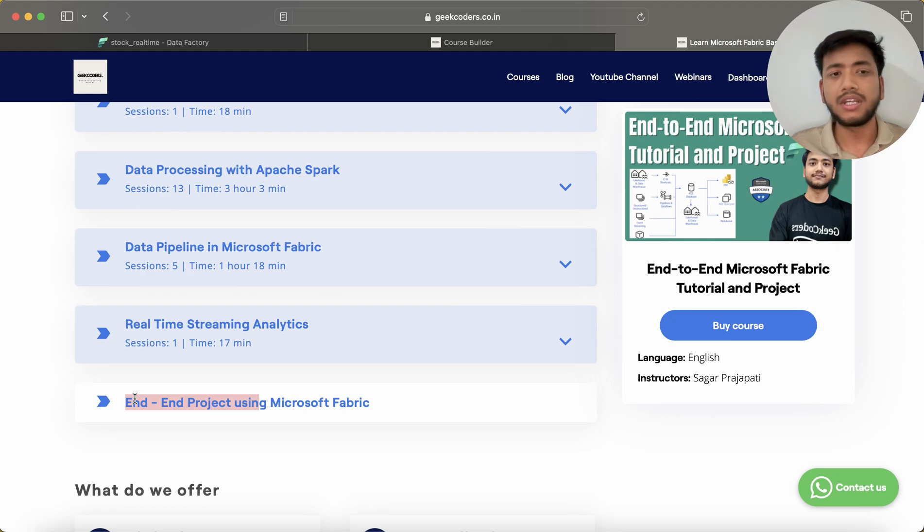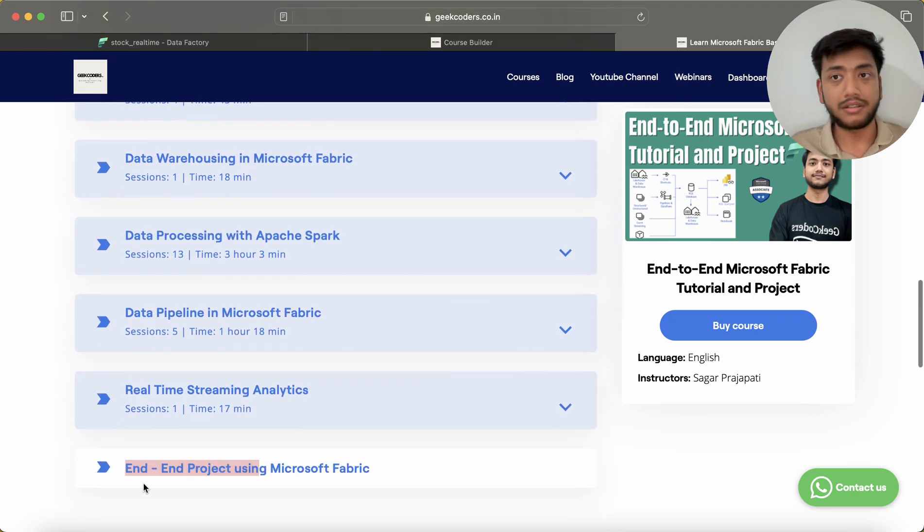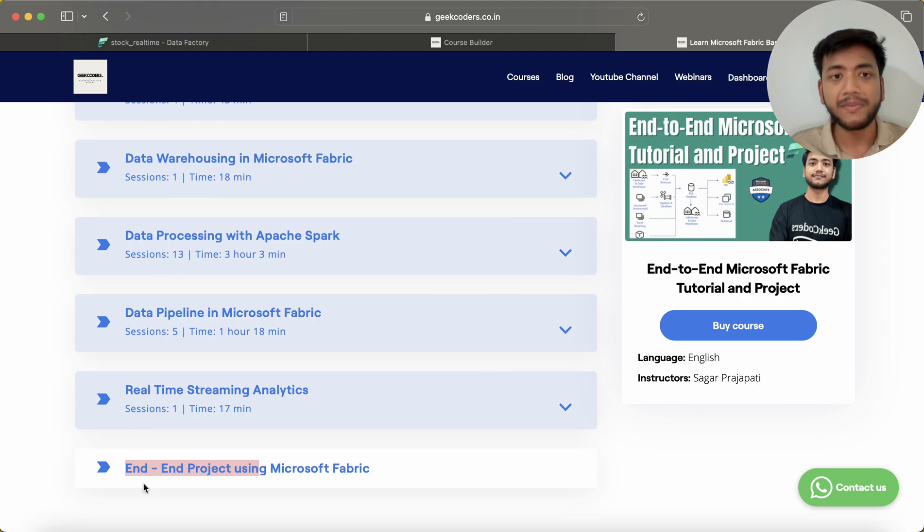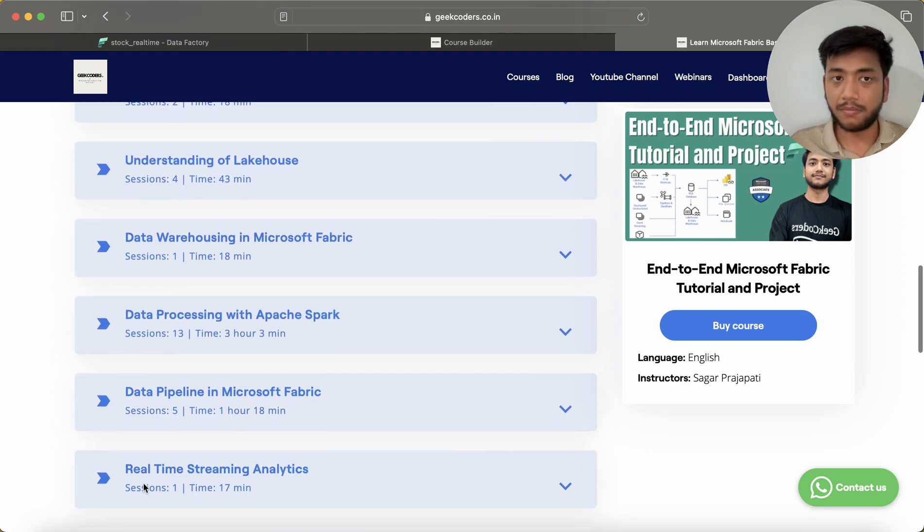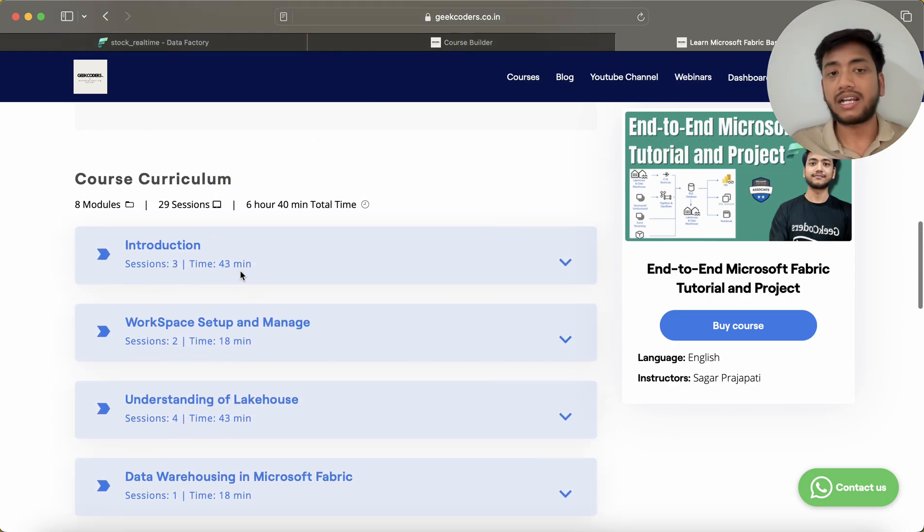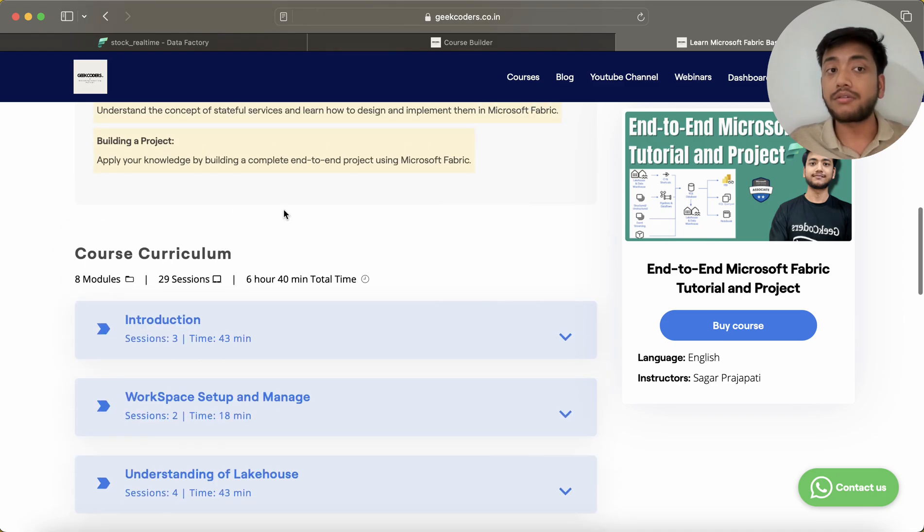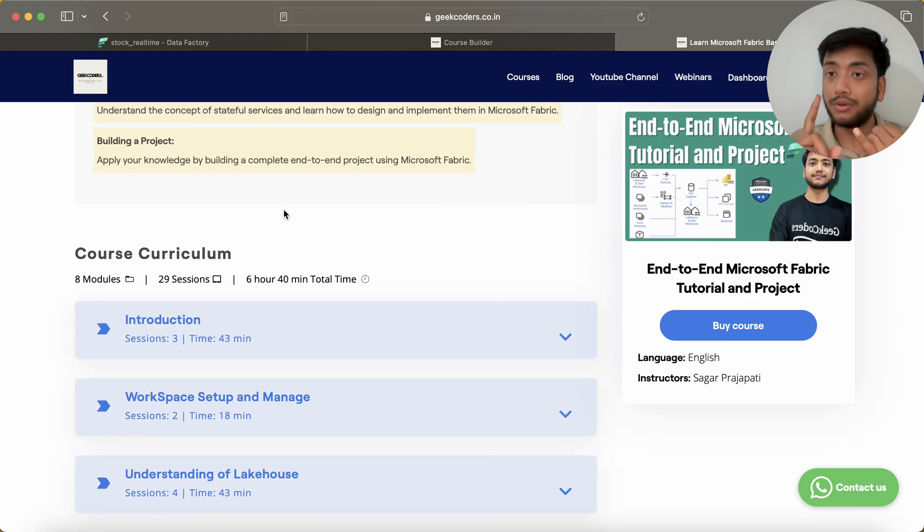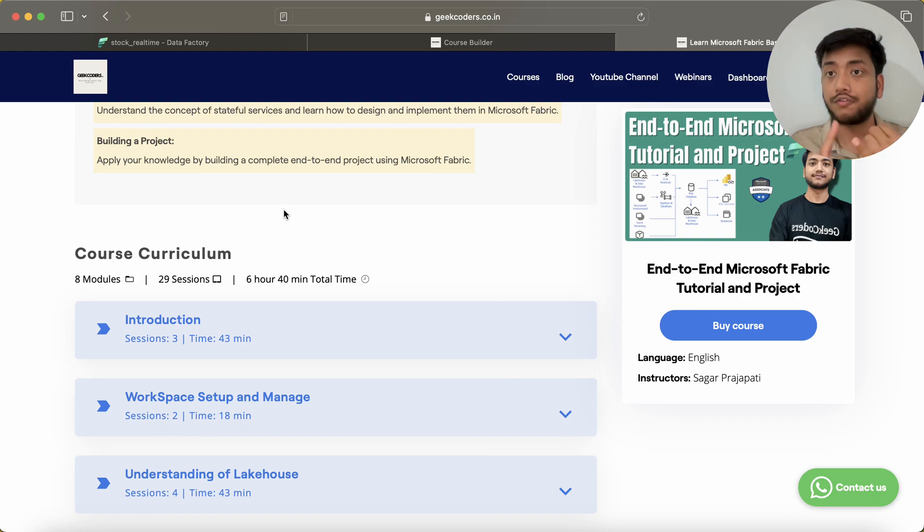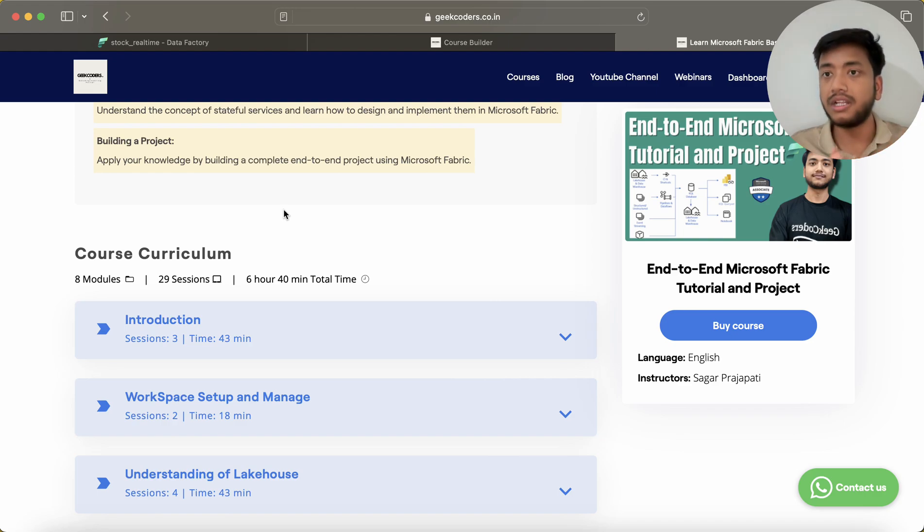I mean, at least this project - this is kind of a basic course, honestly speaking. Already close to seven hours of content is available. The prerequisites of this course are basic understanding of Azure Data Factory, basic understanding of Apache Spark, basic understanding of SQL and Python.